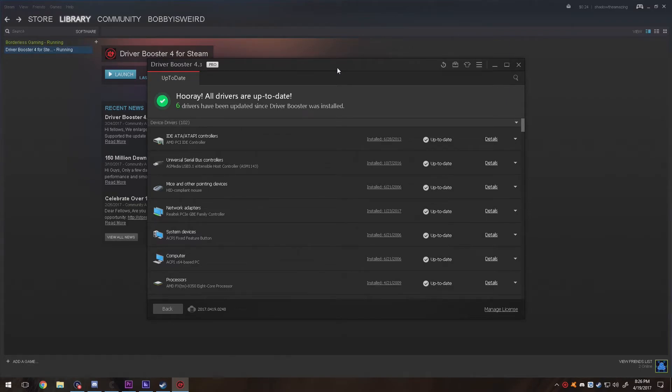I believe it was my Realtek PCIe family controller, this one.